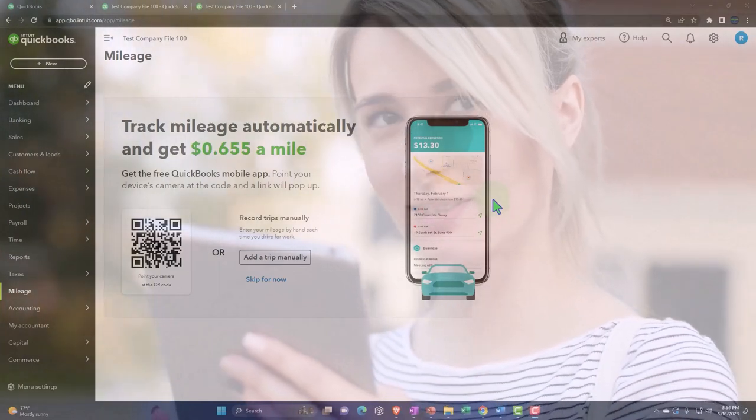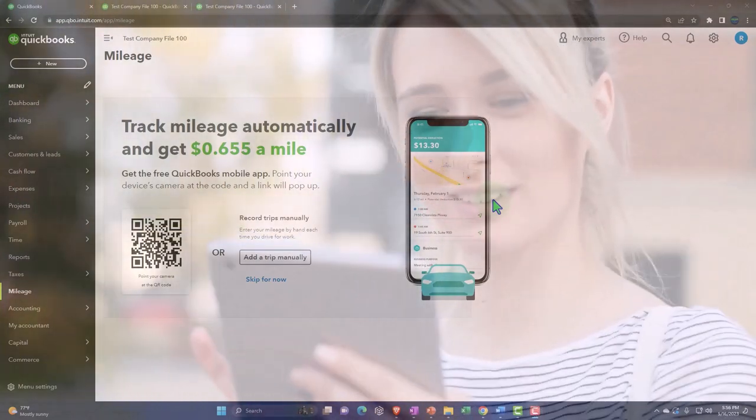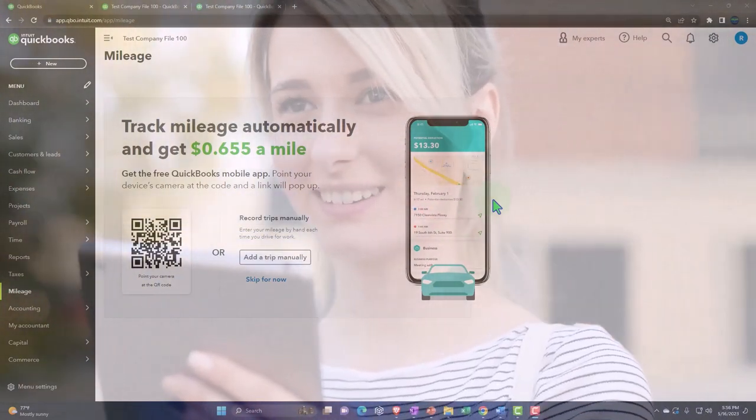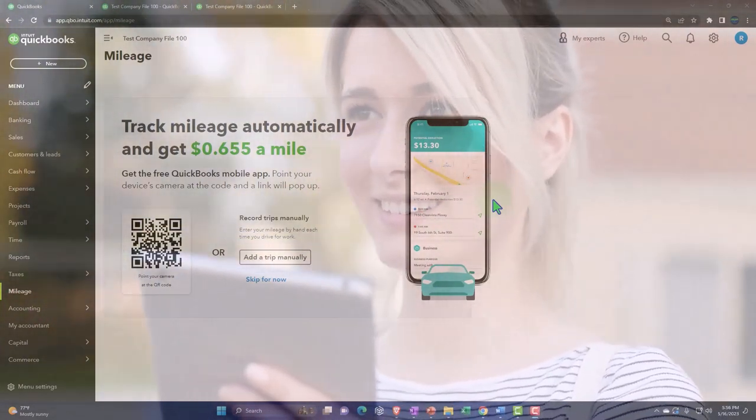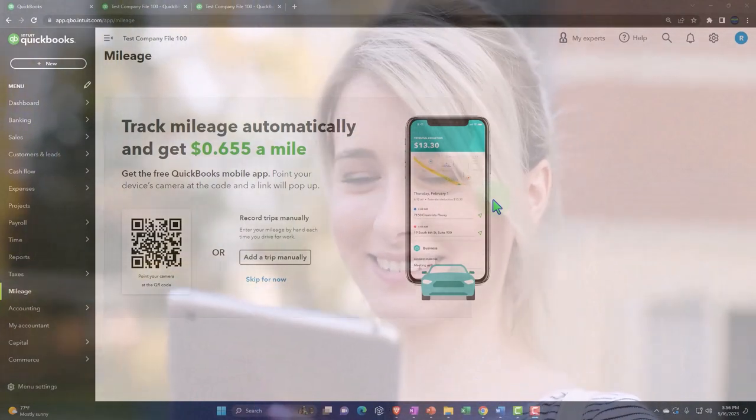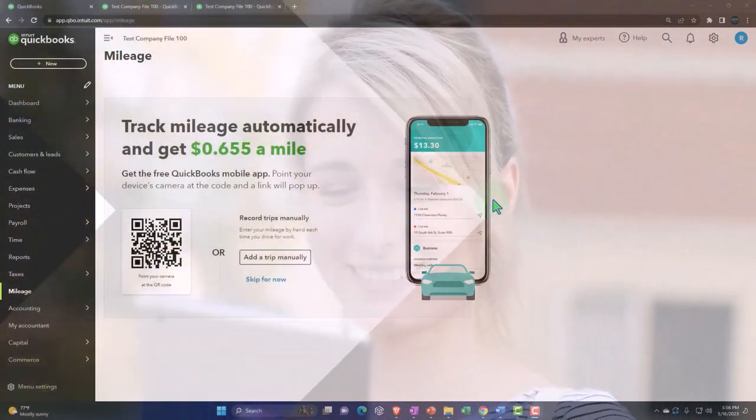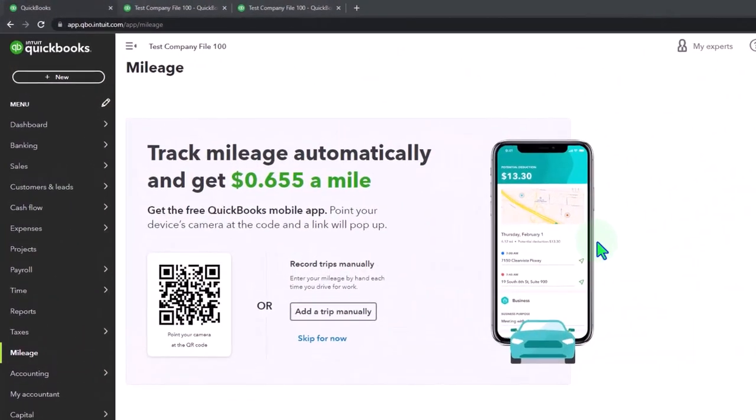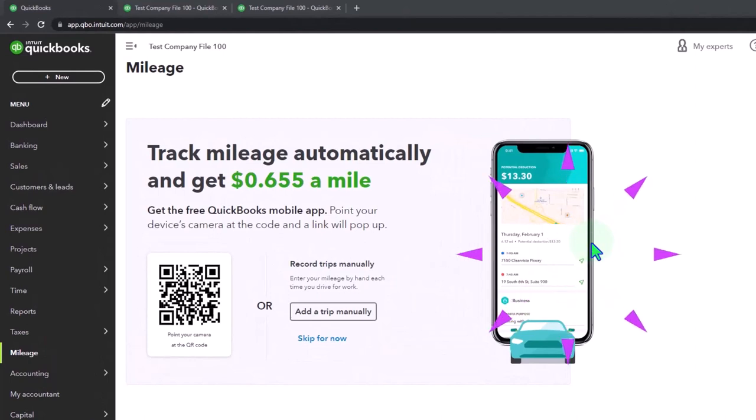And obviously, once you have the business information, then you could use that to help with your taxes. Now, note that you do not have to have this mobile app turned on in order to use this system.